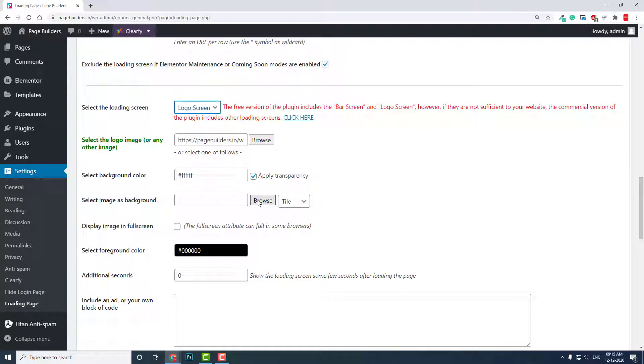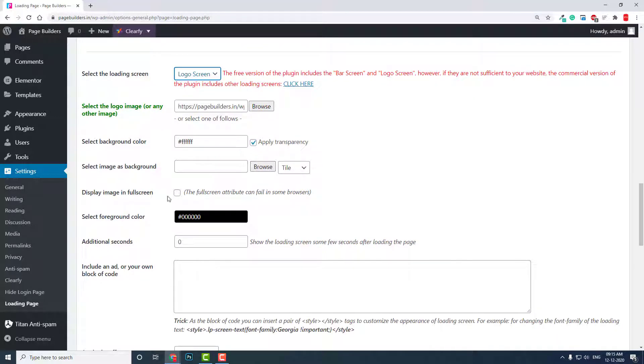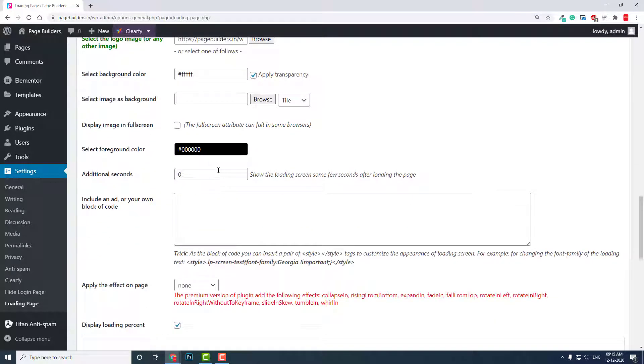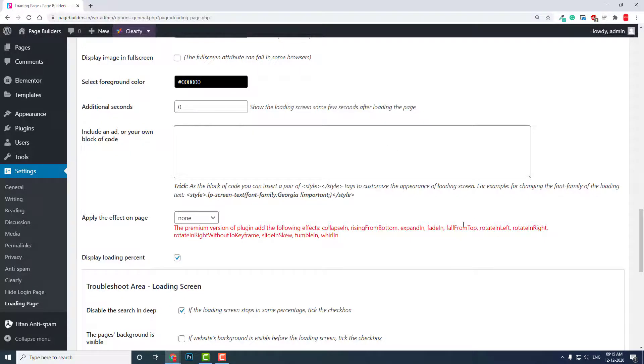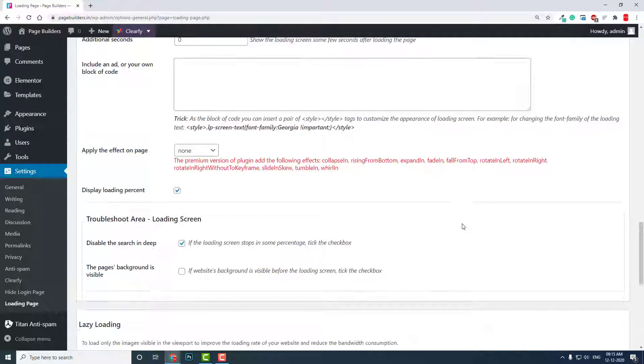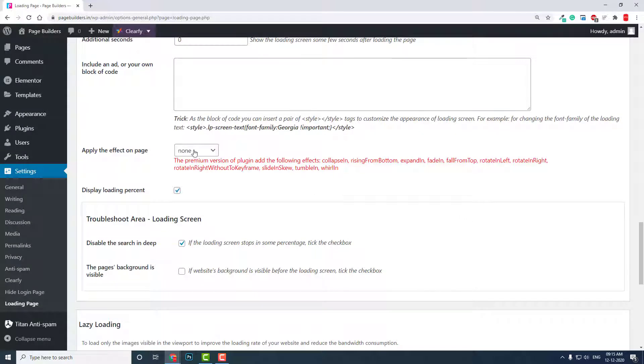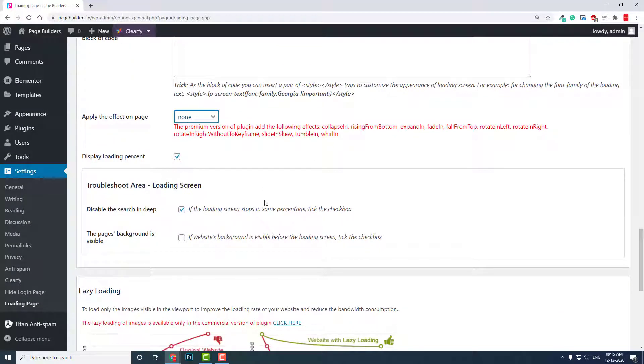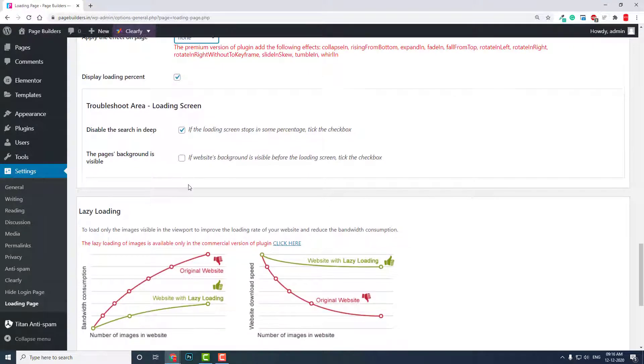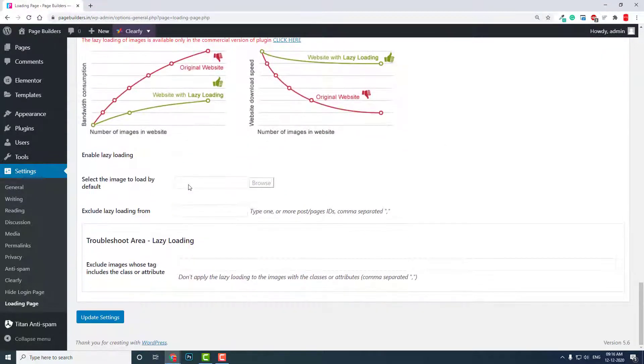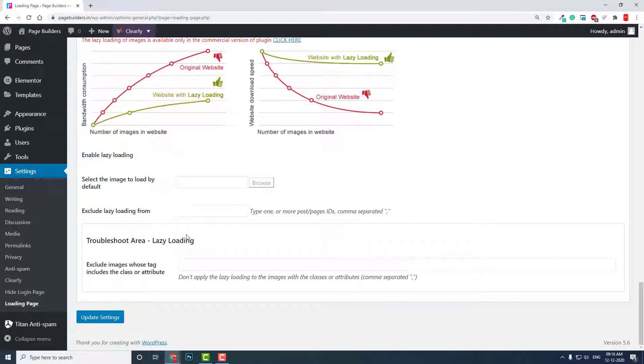Display image full screen—you can include add-on blocks or code, you can add advertisement and all here. Display loading percentage—it's good. Display percentage in visual background visible—this option enables loading. Update settings.